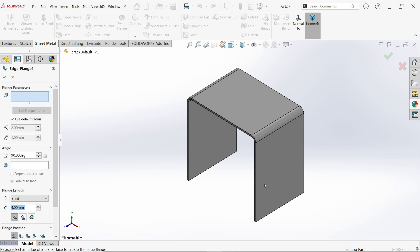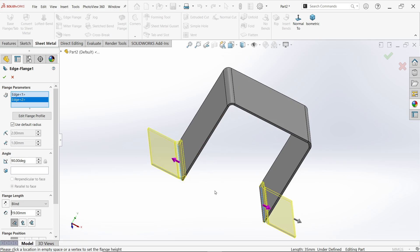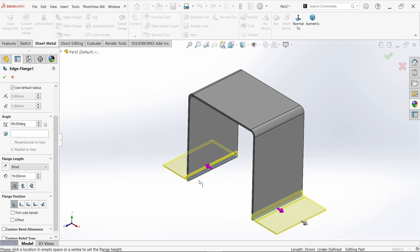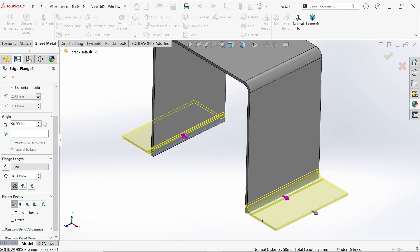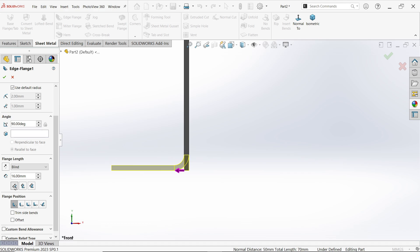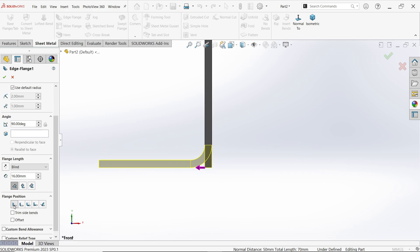Now activate Edge Flange. I am going to select this edge, and with the help of the mouse you can drag anywhere. I am going to place it here — just rotate and select the other side. Radius by default 2 millimeter. Angle 90 degree — exactly what we need. End condition blind, 16 millimeter including thickness. Material should be inside. We don't need to put any custom relief type.